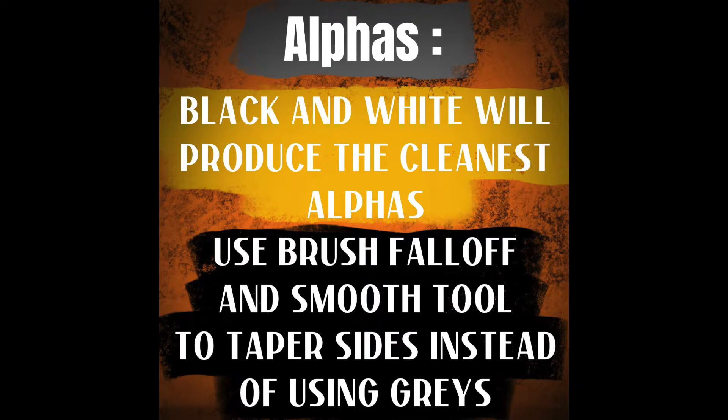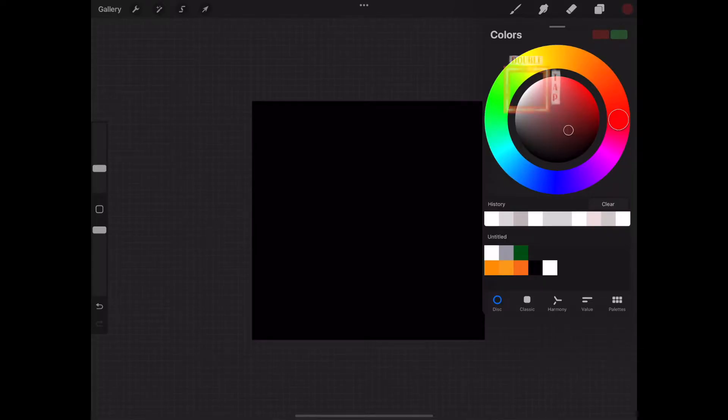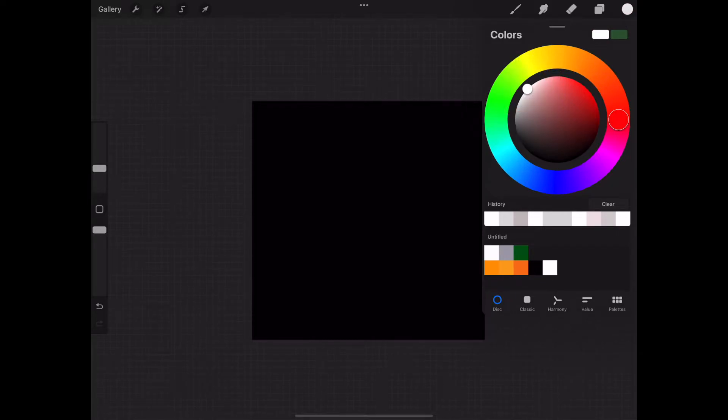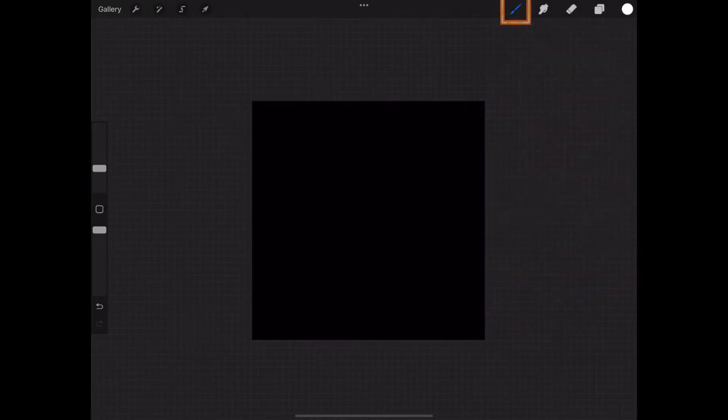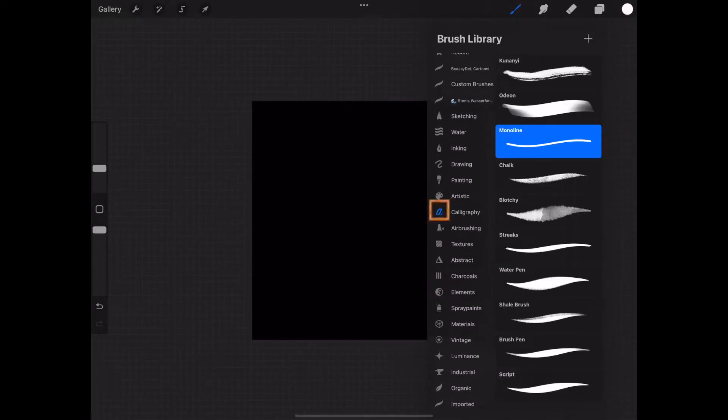And you can use the brush fall off and smooth tool to taper sides instead of using grays. It's just an easier way to do it. Grays, if you use a lot of grays, it ends up giving you a lot of contour lines. You really don't want that. Now we're going to double tap on the white corner of the circle and that gives you a white color, a pure white. And we're going to go to calligraphy, monoline.